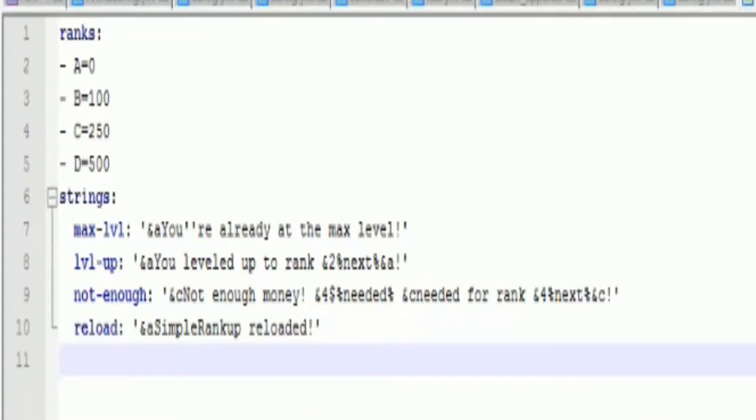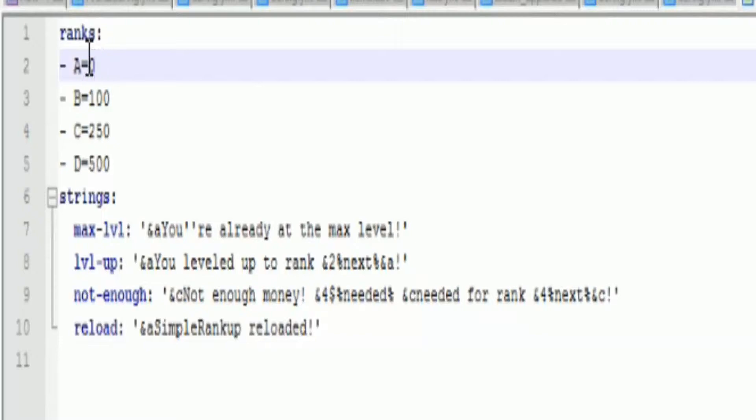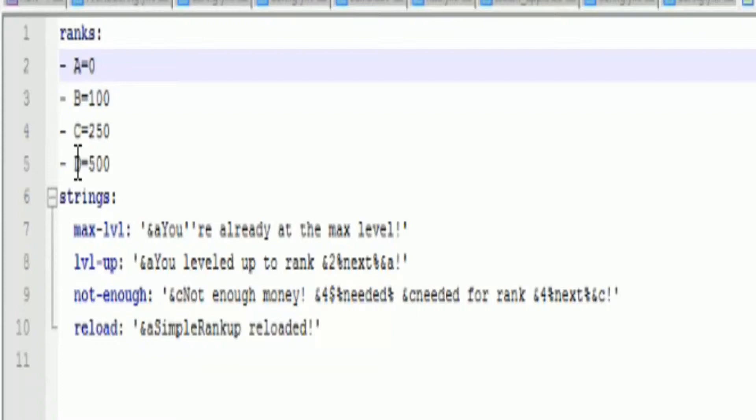Once you open up the config, you want to go ahead and go to the rank section. This right here is the rank name. So let's say you're setting up a prison server. Rank A would be the default rank, so that would be the rank that you spawn with, so no money.